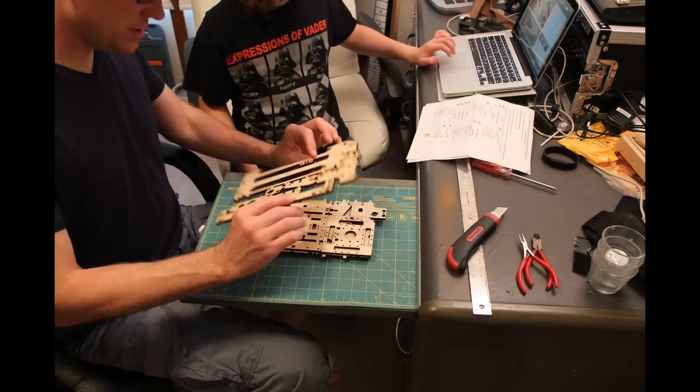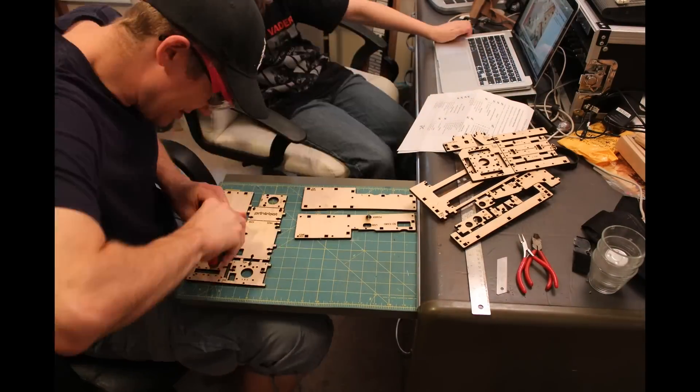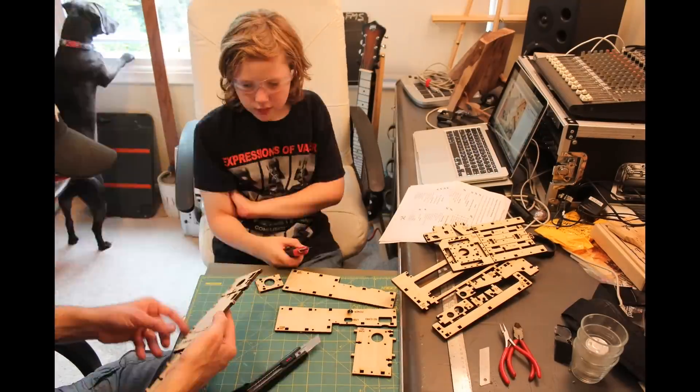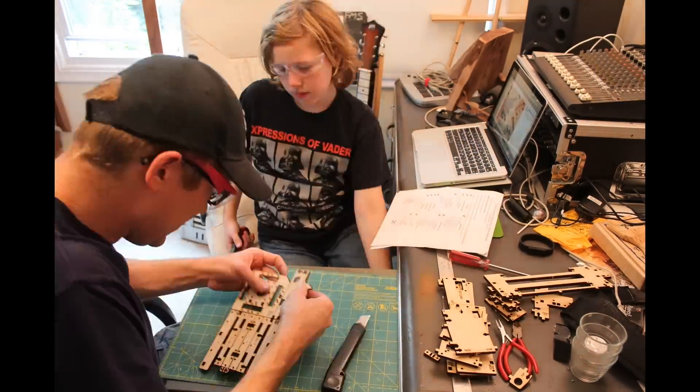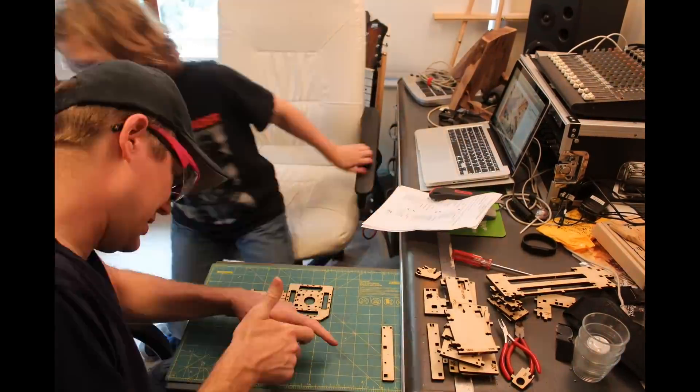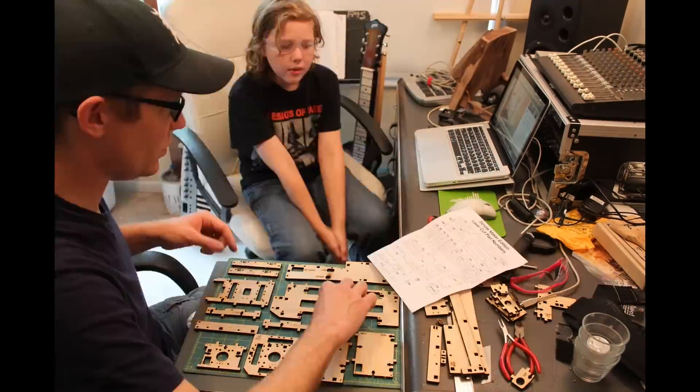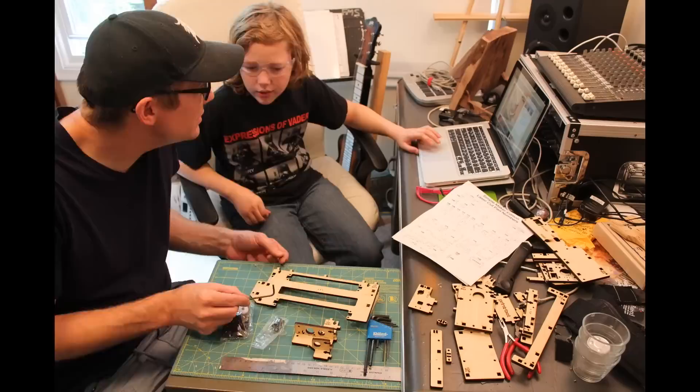The PrinterBot Simple Maker's Edition sells for about $350 and comes as a series of laser-cut wood pieces as well as electronics.